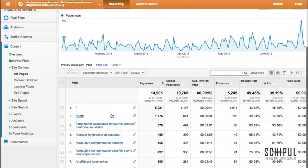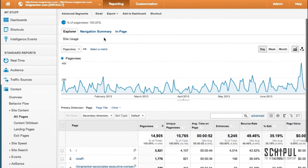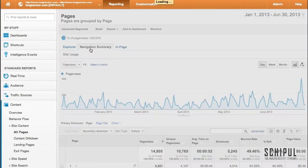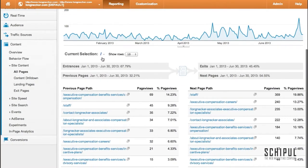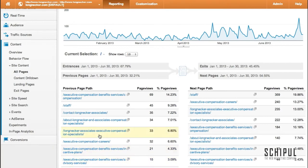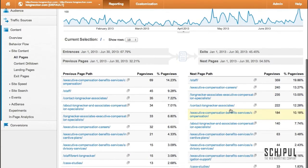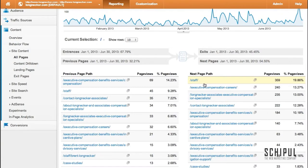Another way to view how people are interacting with your site is to click into the navigation summary tab. We're still in the content section — just scroll up to the navigation summary. It defaults to the homepage, and on the left side are the previous page paths — the pages that were visited before going to your homepage. On the right, these are your page paths that occurred after clicking to your homepage. Again, we're seeing less important pages in the top such as staff, careers, and about us, and we'd rather see service type pages and contact pages.